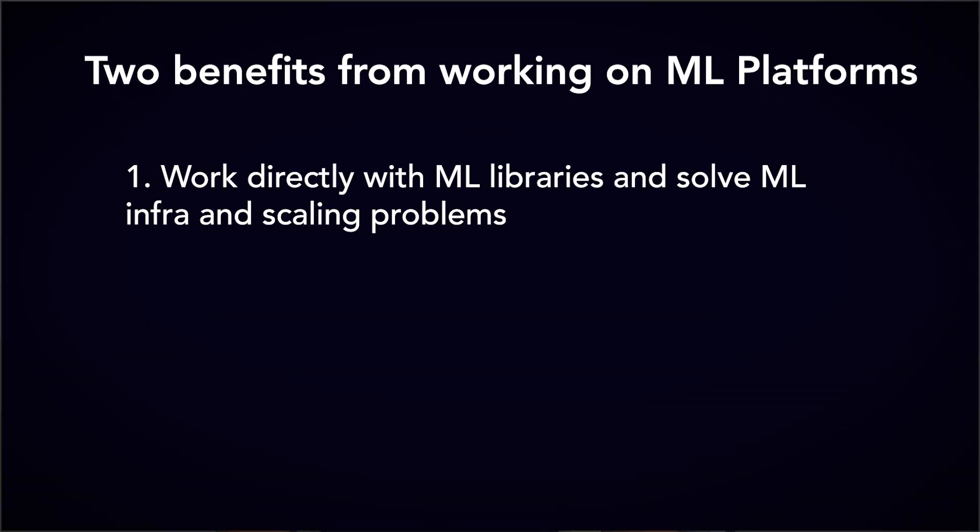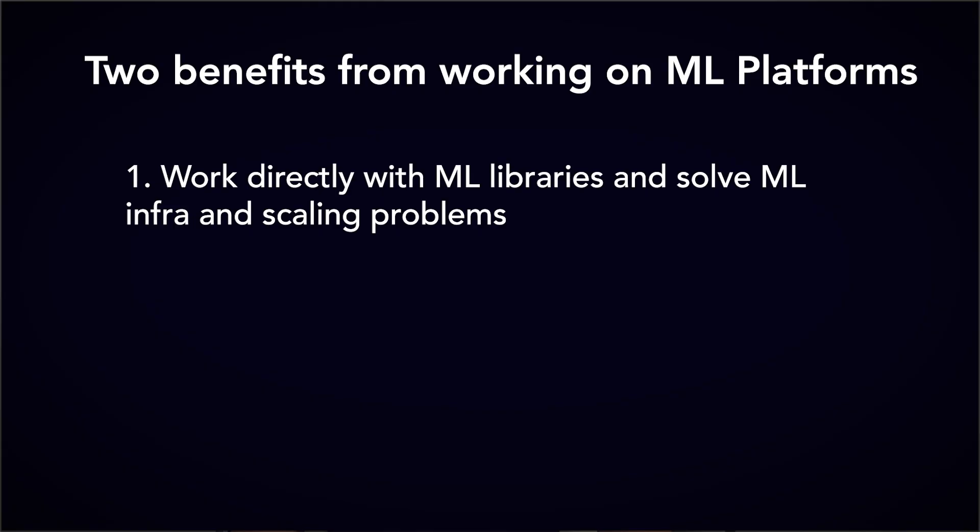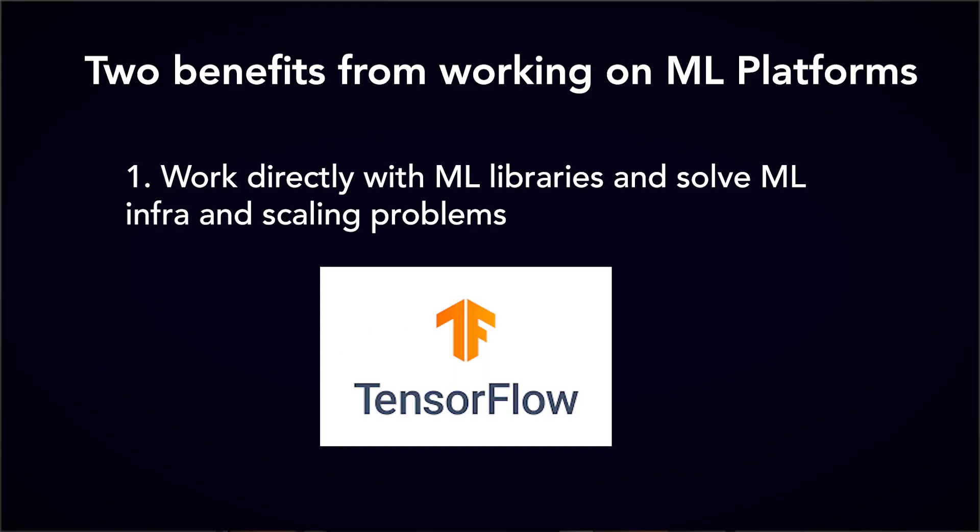Working on ML platforms is very similar to software engineering work, where at the end of the day, they're just building a product for machine learning engineers to train models on. Yet, however, by working on this, you get to learn ML technologies and frameworks like PyTorch and TensorFlow. And on top of that, you'll also get to work closely with machine learning engineers and study their workflow up close.